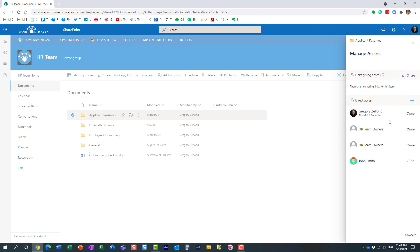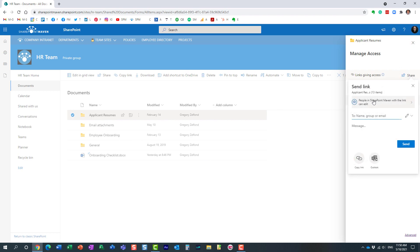Let me explain. Share is for situations when you want to invite users to a given folder when they don't have access to the site. For example, let's say John was not part of the site, and I just want to share this folder.